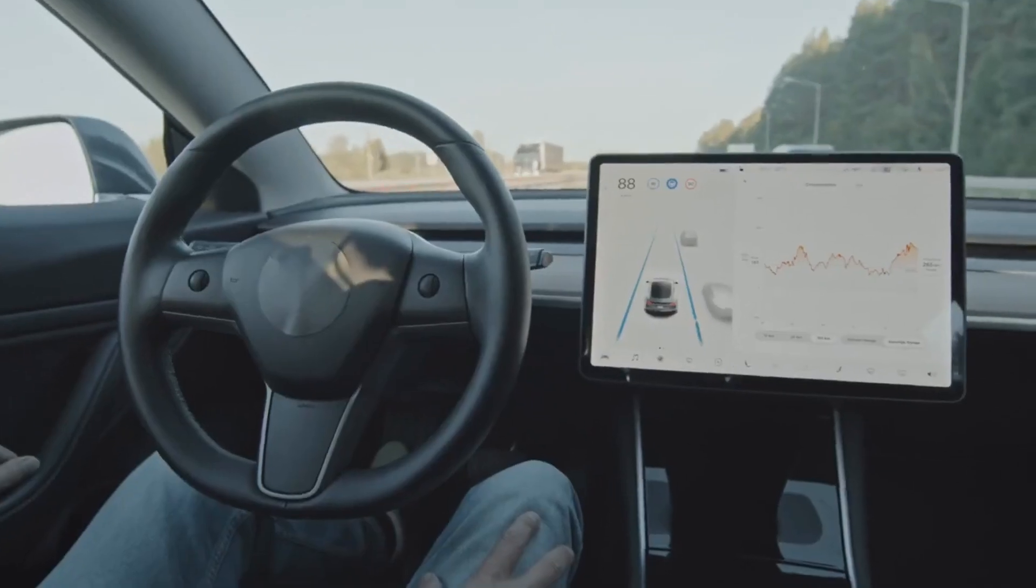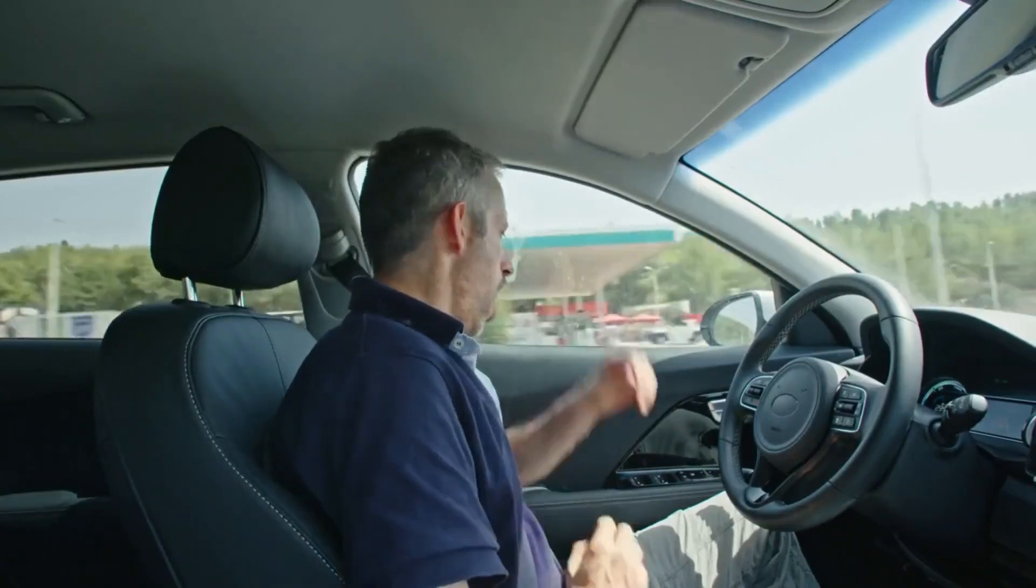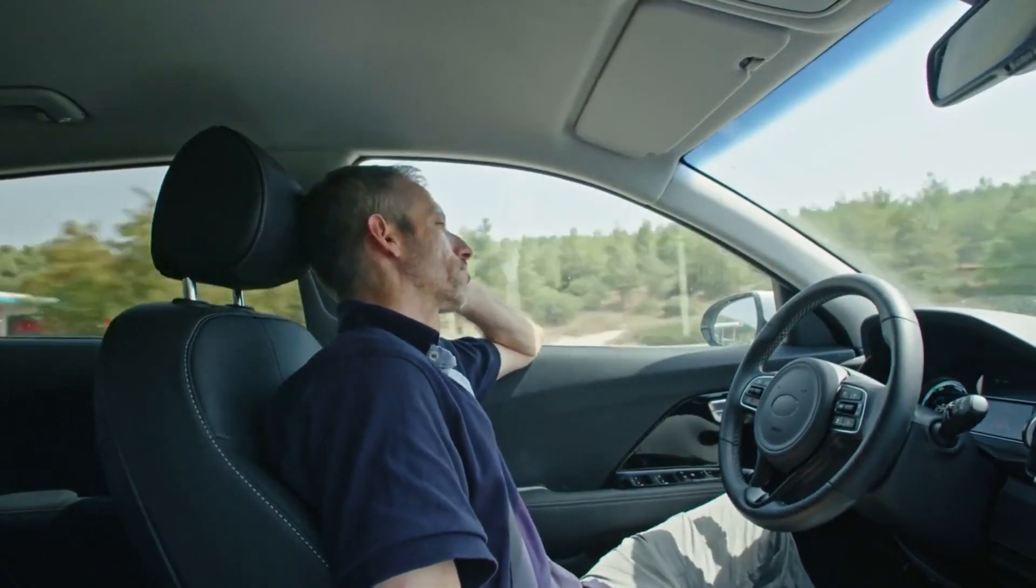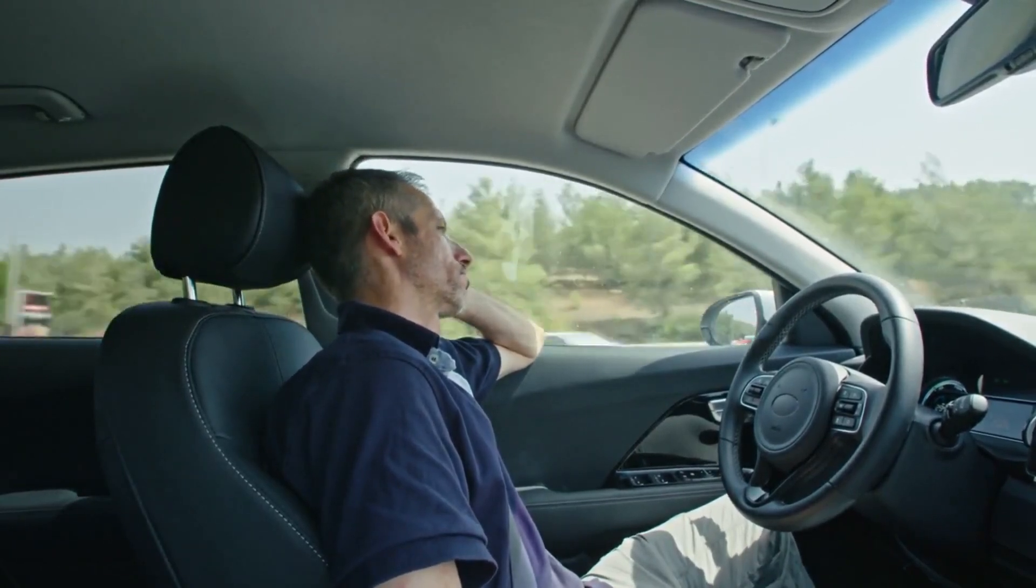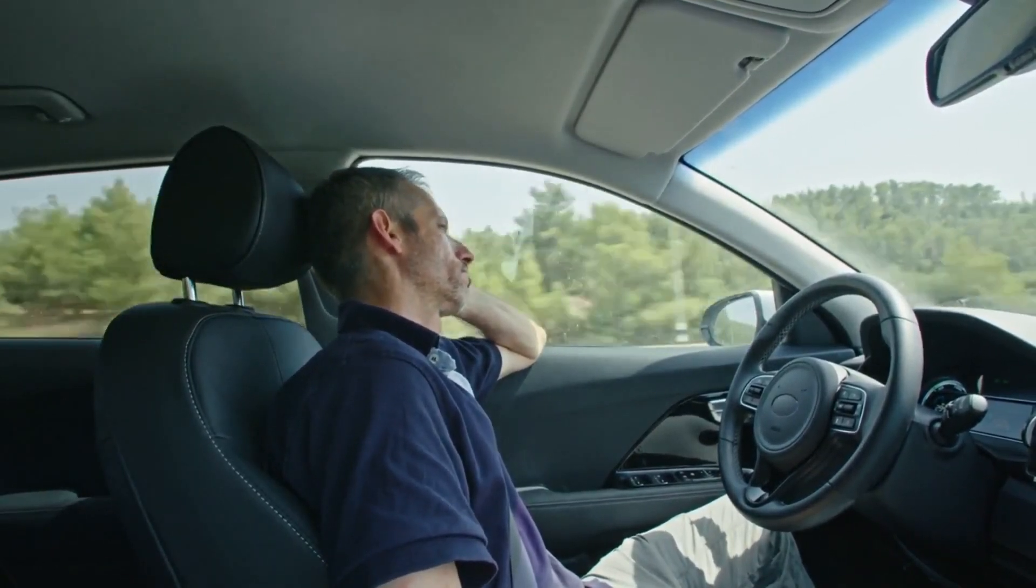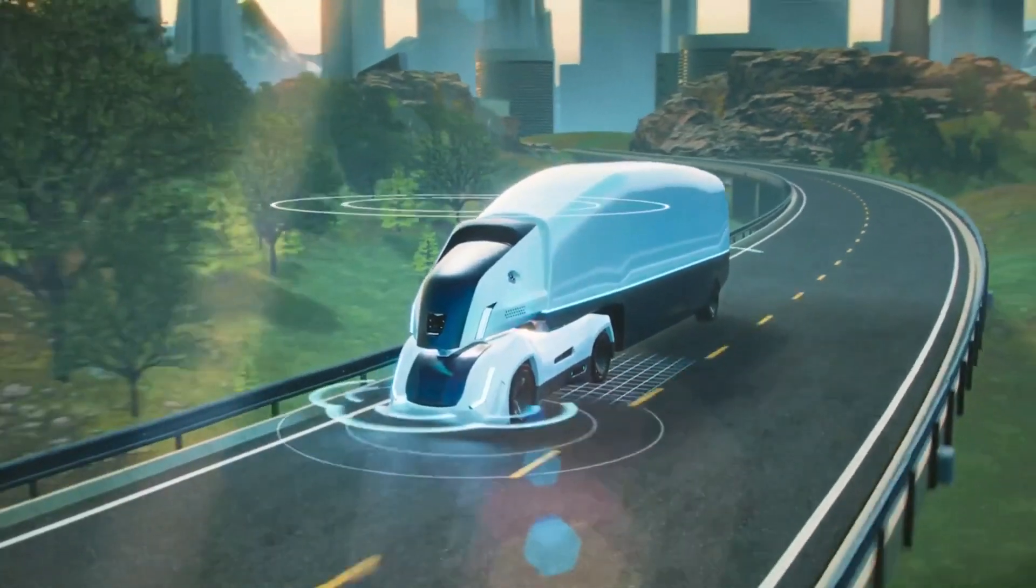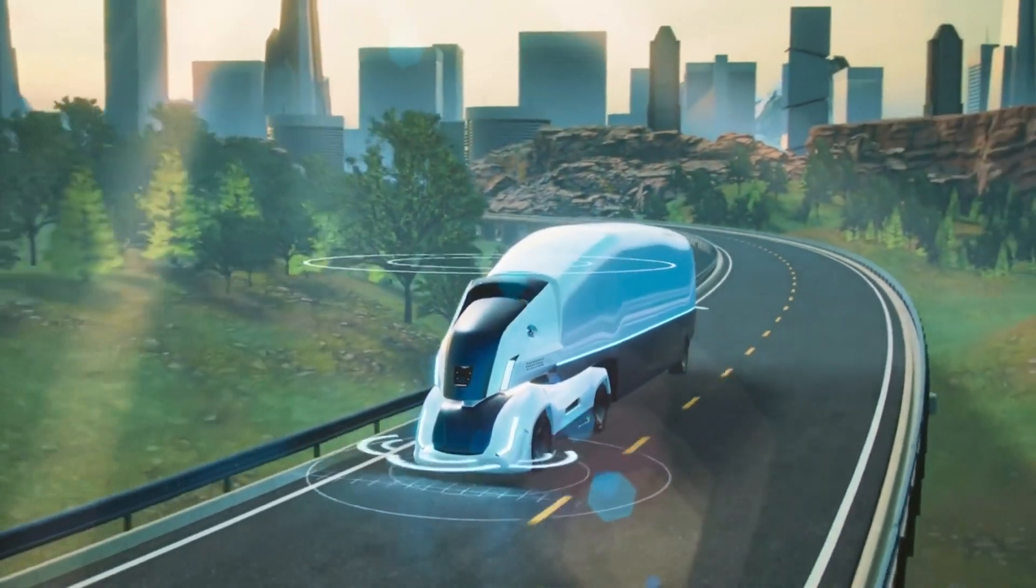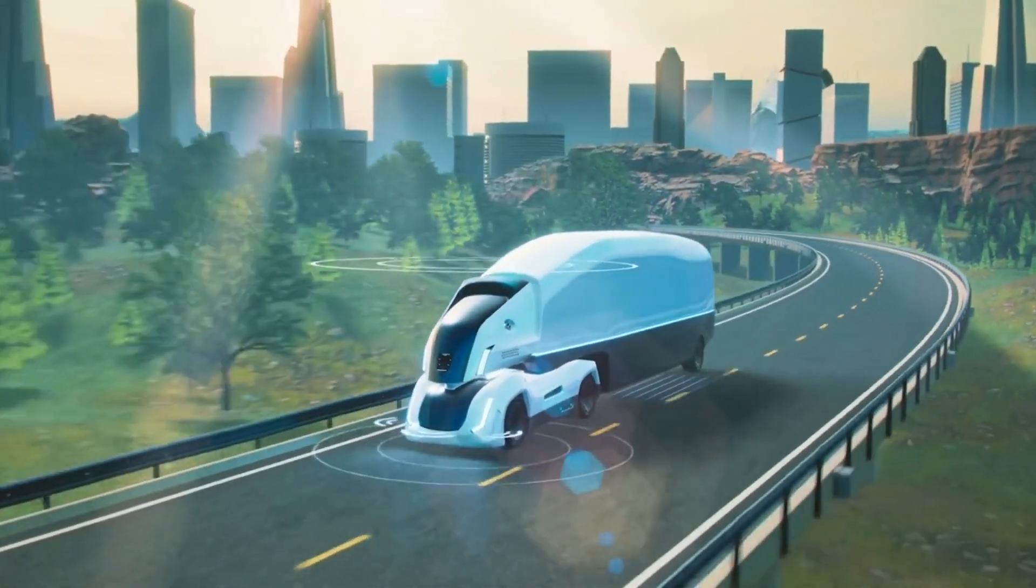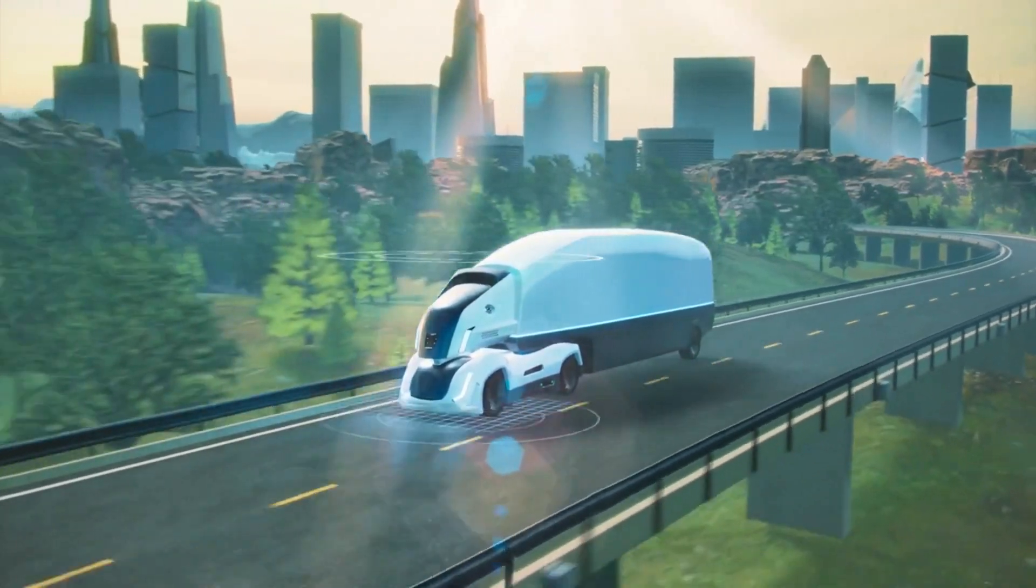Number 7: Self-Driving Cars. Autonomous vehicles, also known as self-driving cars, are a type of vehicle that can operate without human intervention. Instead, they rely on sensors, cameras, and other technologies to detect obstacles and navigate the road.